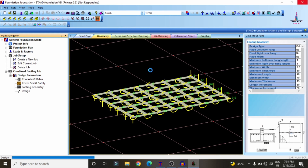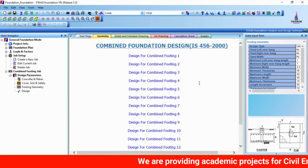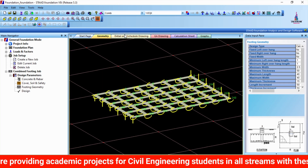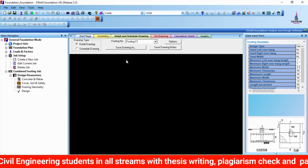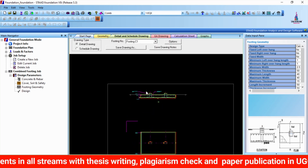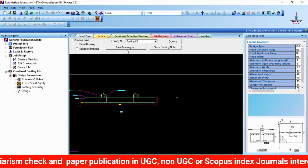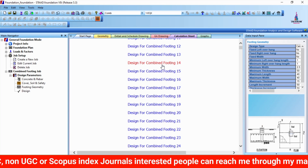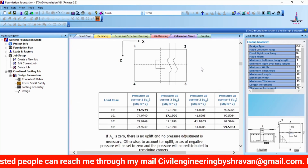It will take some time to analyze the structure. The combined footing design is now complete as per IS 456:2000. We can see the geometry, details, and drawings for the respective footings, along with the complete detailed calculation part. The results include reinforcement values for Combined Footing 1 and Combined Footing 2. Selecting Combined Footing 14, the full calculation sheet is available as per IS 456:2000.